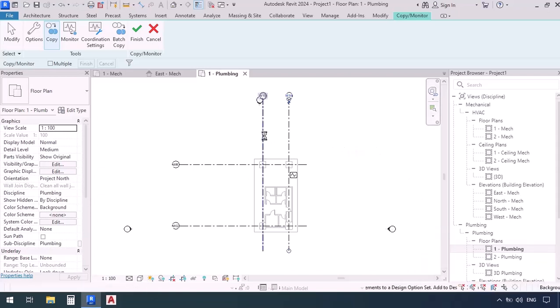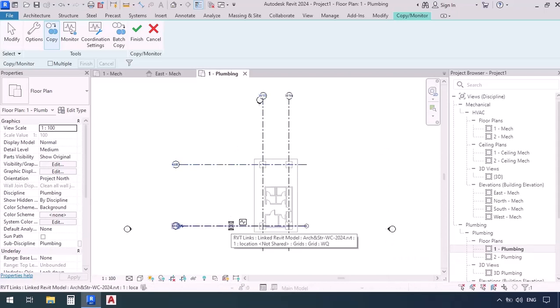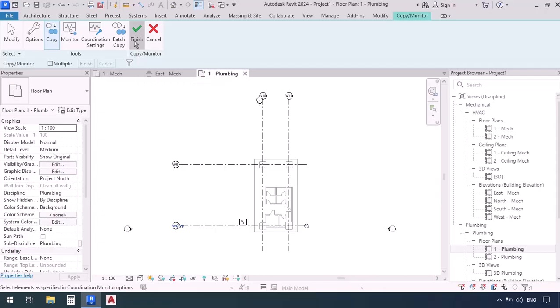So we're going to click on the next one and the next one and the other one. Once we've selected all of the grids we're going to go up here and click on the screen check mark or finish to confirm copying the grids.